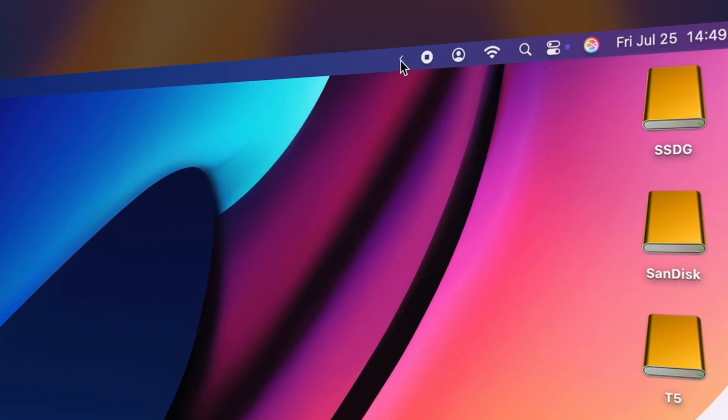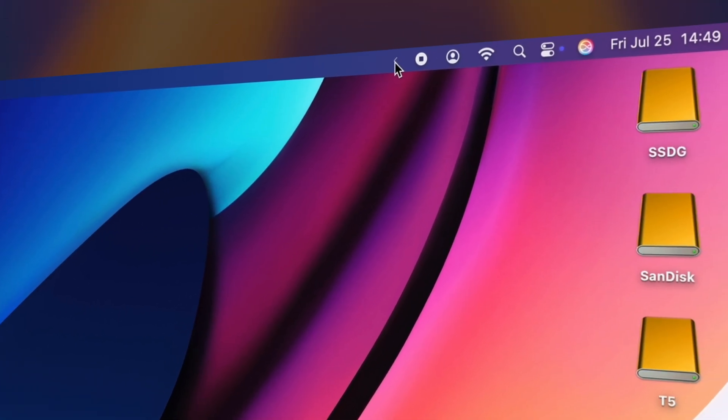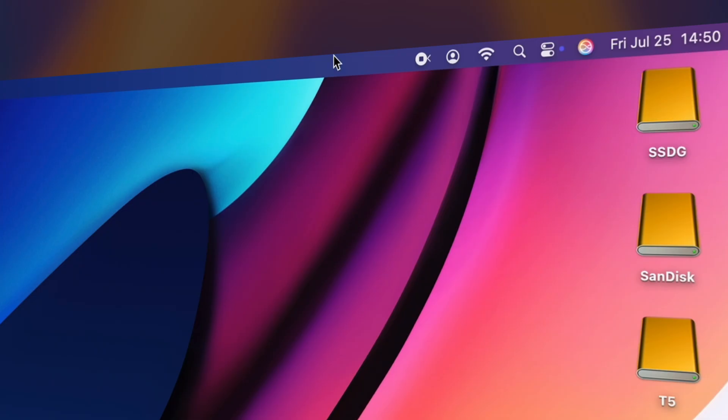I like to use this app called Vanilla. It's super simple, and it hides all the unwanted icons under this little arrow, so you can click and reveal them when needed, but otherwise keep them hidden and out of sight.